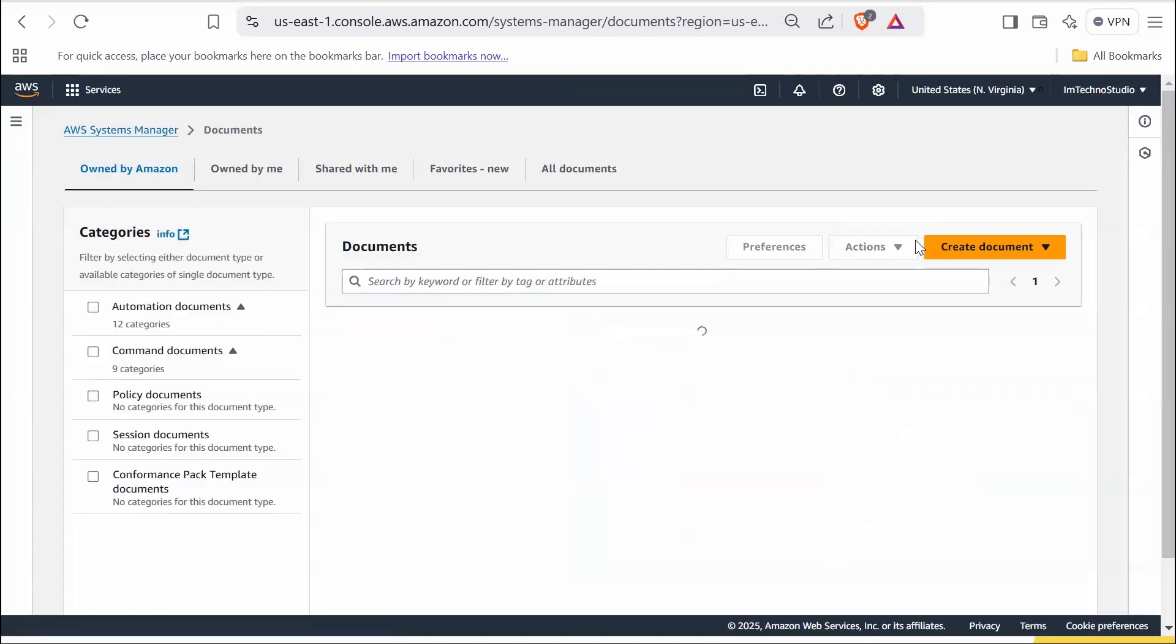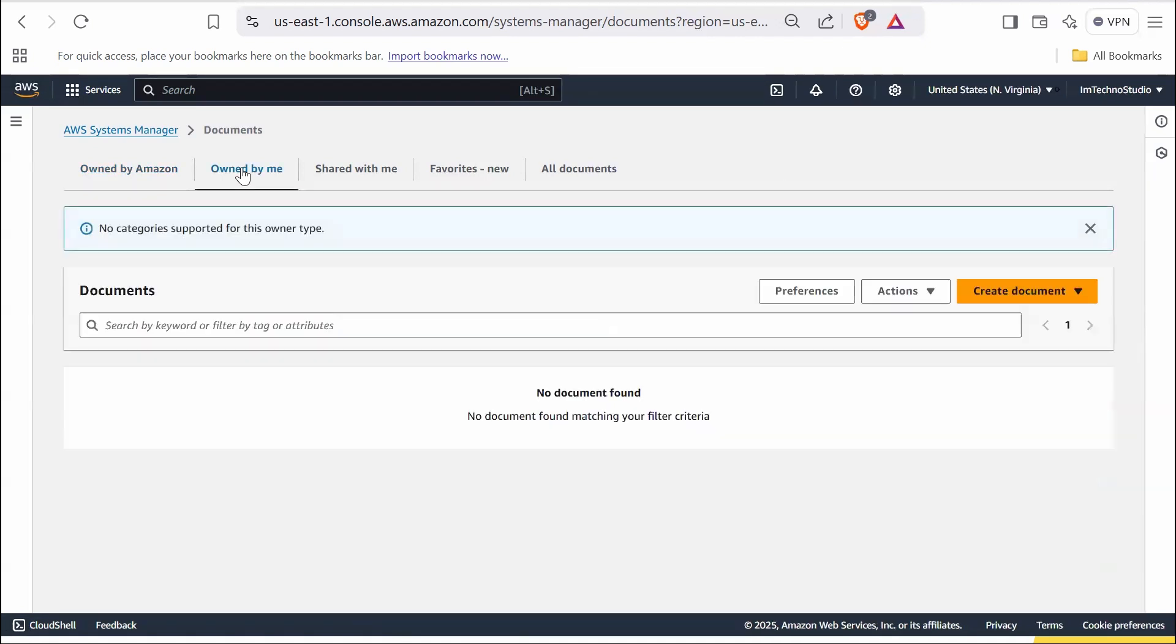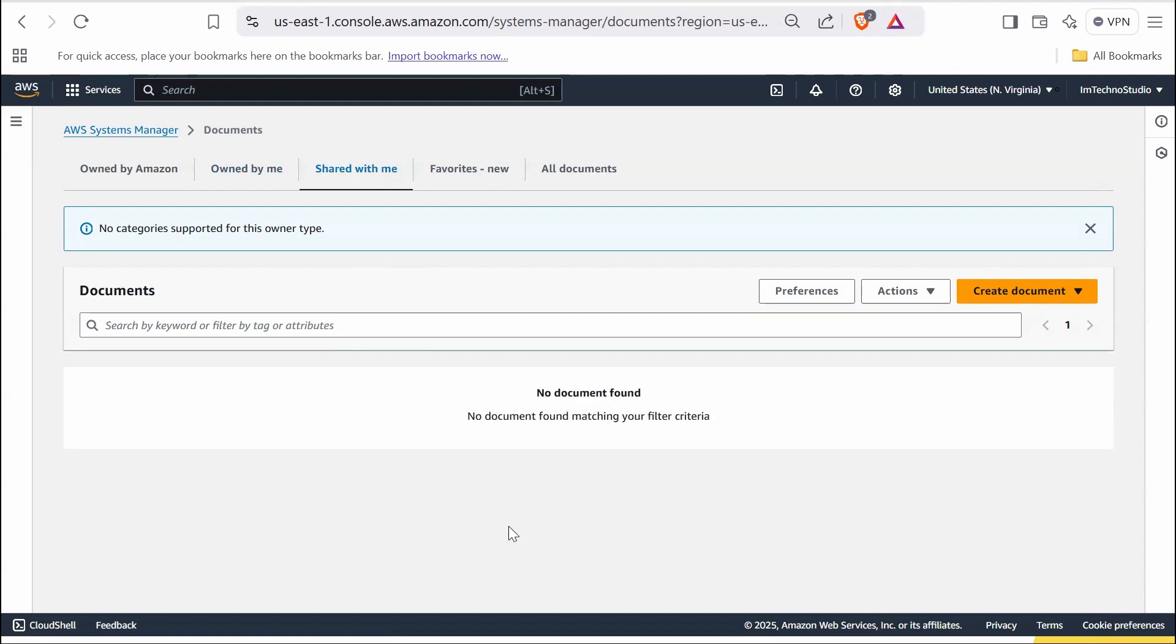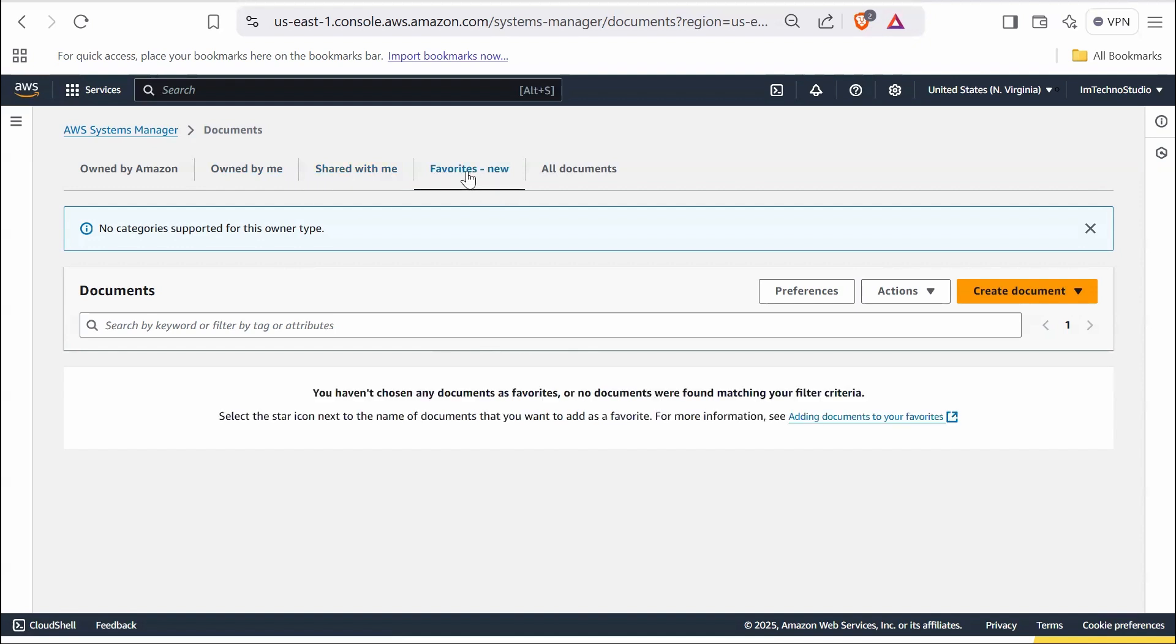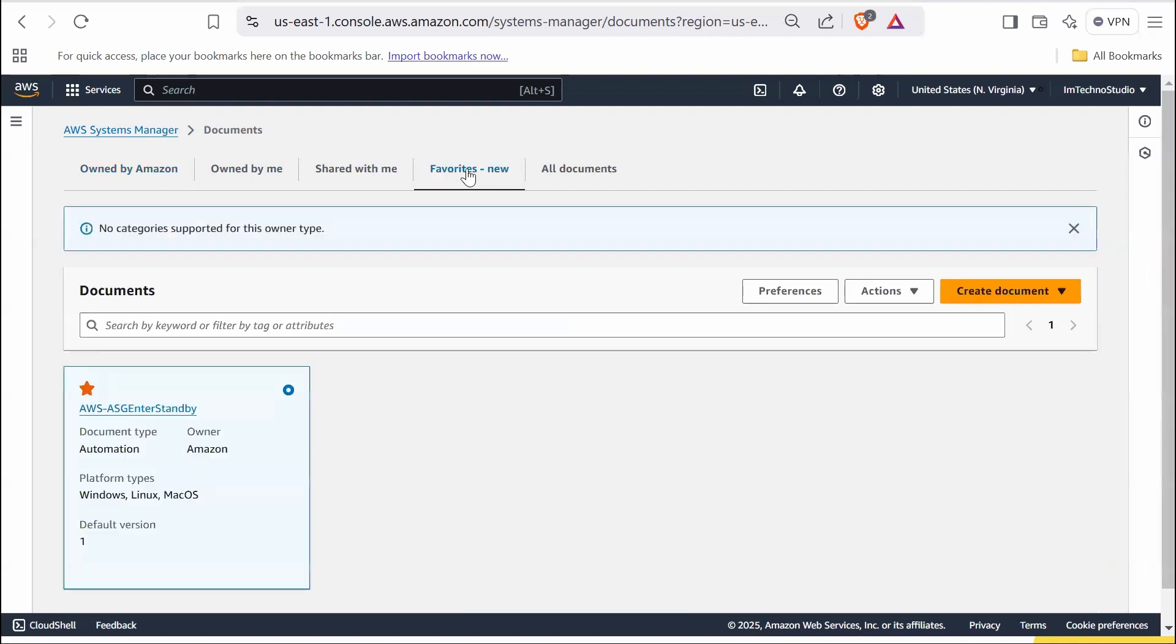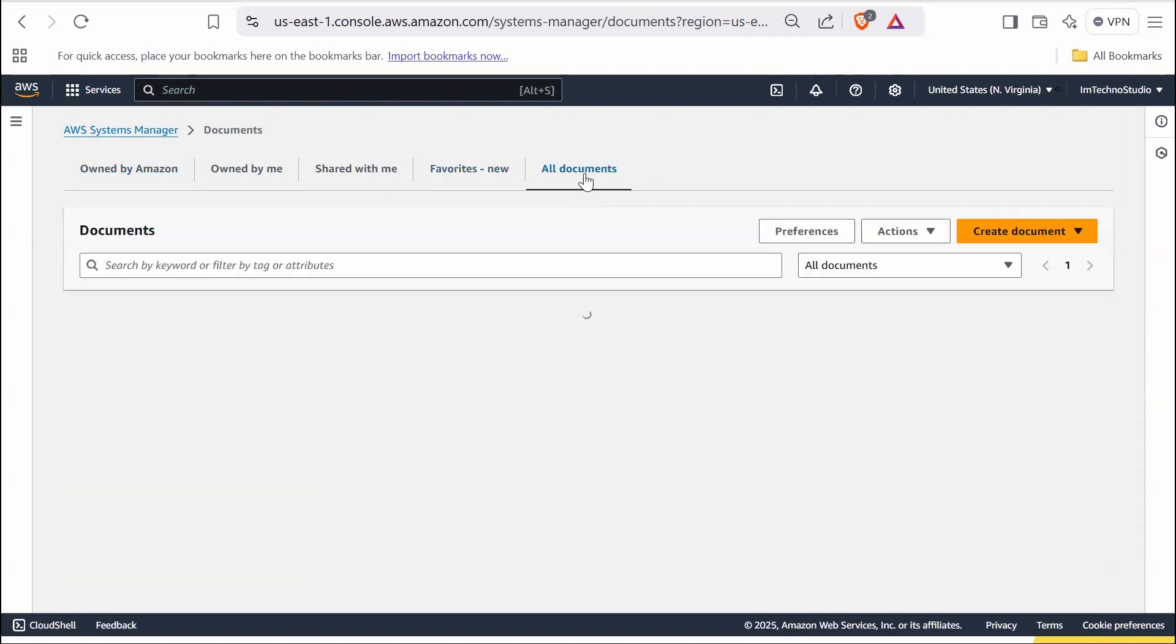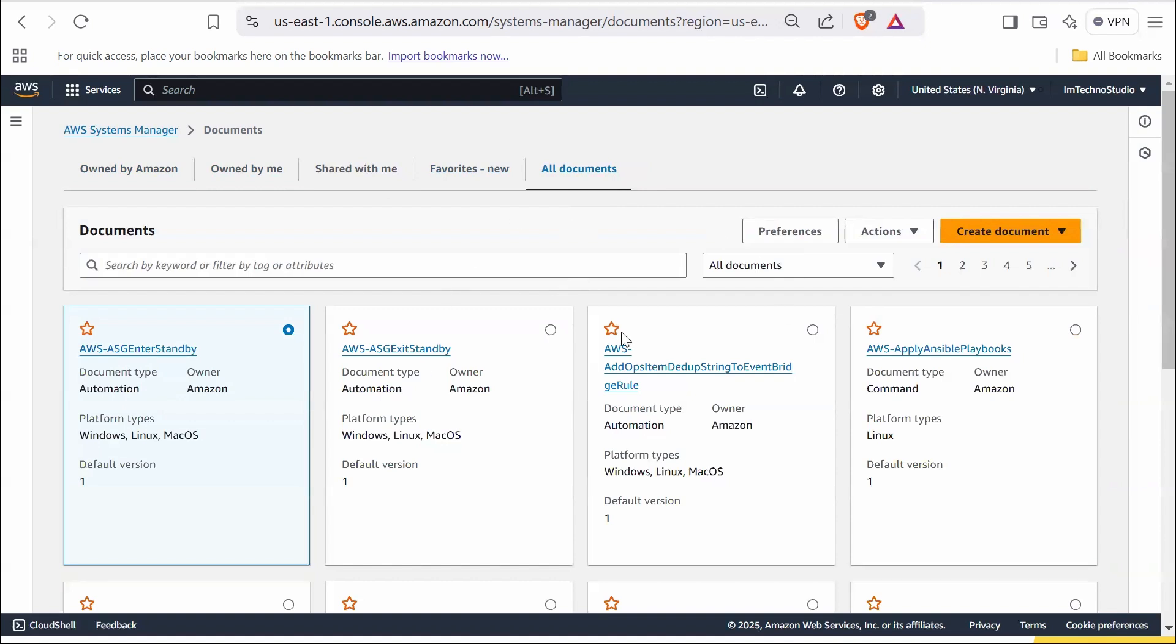And the action drop down likely provides options to manage documents such as copying, sharing, or deleting them. Owned by Me displays custom SSM documents that you or your team have created. These are user-defined documents designed for specific use cases such as custom scripts or automation workflows. Shared with Me contains documents that other AWS accounts have shared with you. This could be custom documents shared by collaborators or other departments within your organization. The favorites section includes documents that you have marked as favorites for quick access. You can favorite a document by clicking the star icon on it, which will reflect in the favorites tab. Click the same star to remove it from the favorites. The all documents tab lists all available documents, combining those owned by Amazon, custom ones, and shared ones, providing a unified view. However, you can still filter based on your requirements.